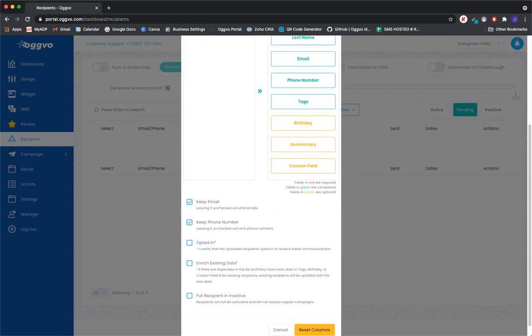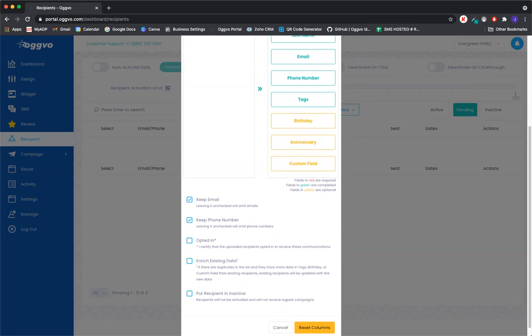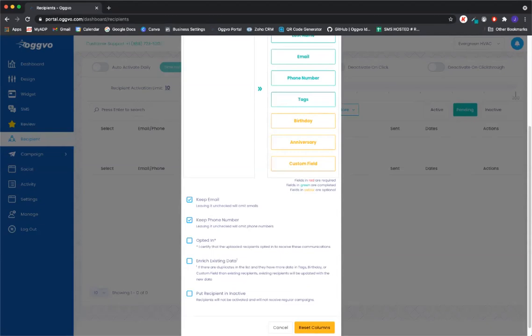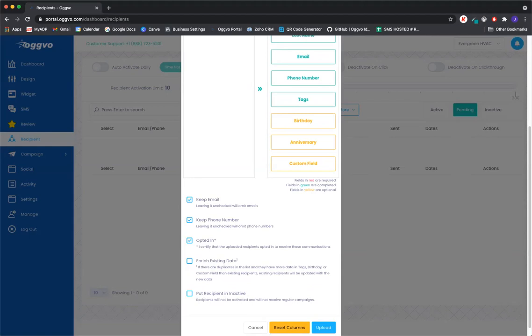We're going to scroll down below here. You have the option to keep the email, keep the phone number. Most of the time we will keep these checked off. We want to go ahead and opt in that client. That's just going to allow Ogwo software to reach out to these clients and send out these review requests.